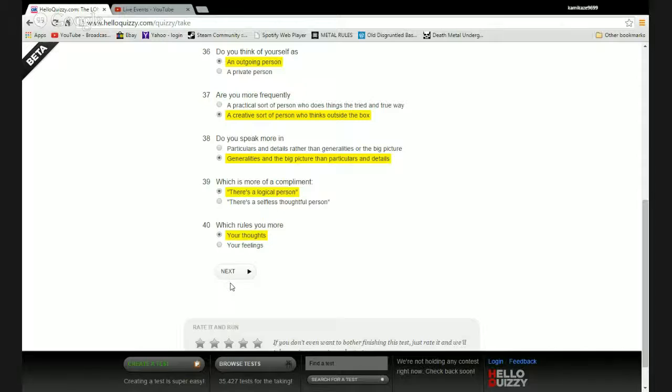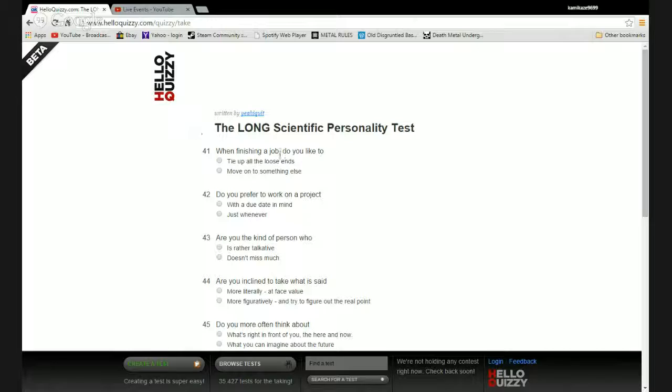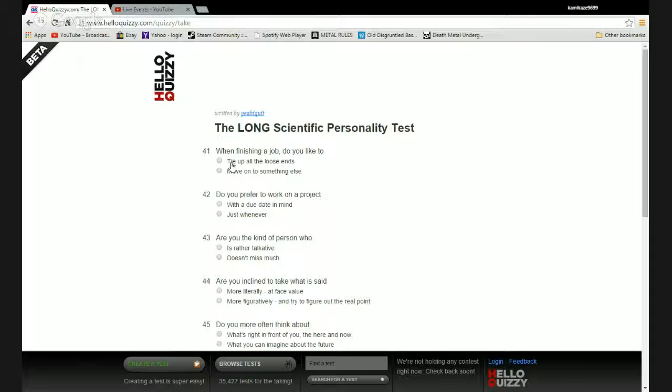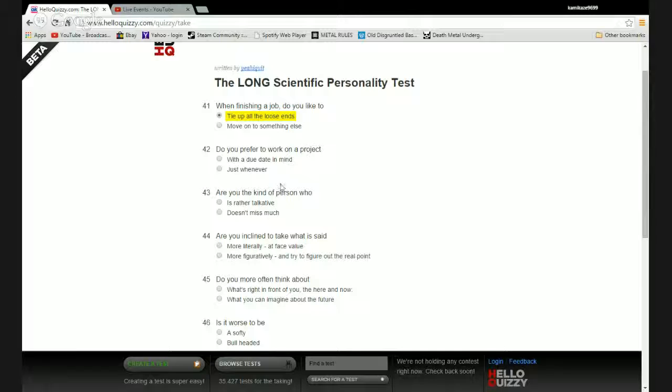Which rules you more: my thoughts? Fuck my feelings. They get hurt, they get hurt, boo hoo. Who gives a shit? Put on your big girl panties and act like a tough shot, piss off. People, who gives a fuck? When finishing a job do you like to tie up loose ends or move on to something else? When I play games I usually try to 100% shit. It's best I can. I don't typically move on to something else unless it's so boring.